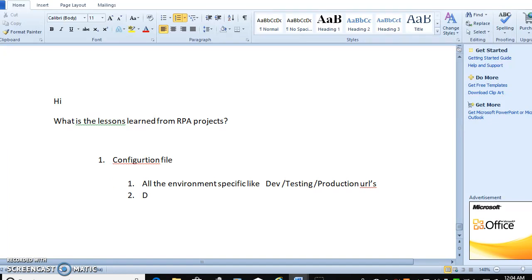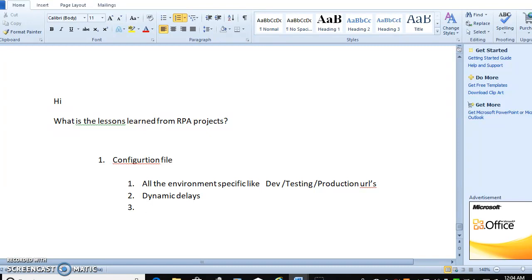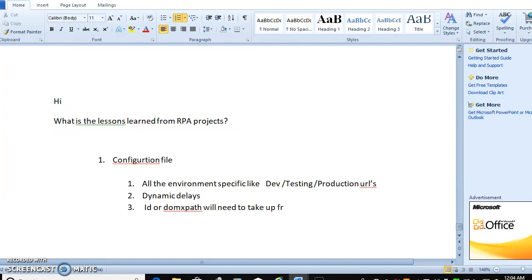All the dynamic values, dynamic delays will be captured in your config file. What else? If you are spying an element, that element's ID or domain path will need to be taken from your config file.